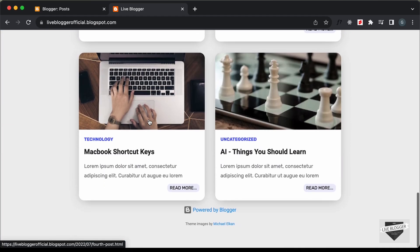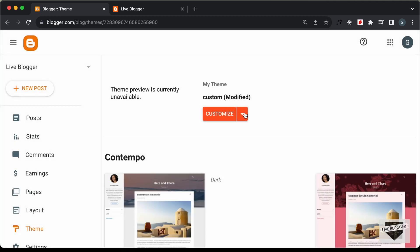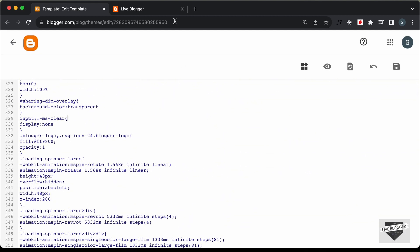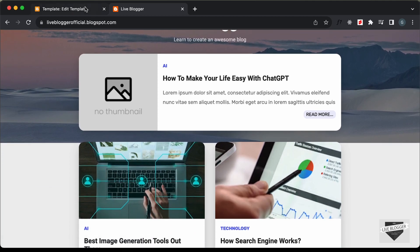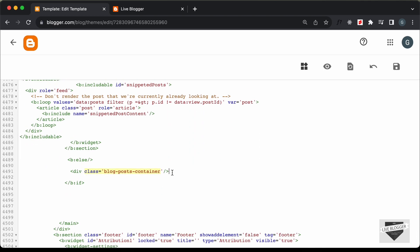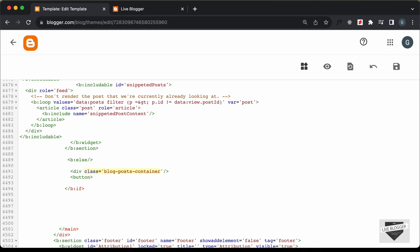The first thing we will do is create the button. Let's go back to the theme code, click on the arrow, and click on Edit HTML. Let's scroll down to the HTML. We have a class of blog posts container — I'll search for that by pressing Command+F and typing class equals blog posts container. After this blog posts container, we will add the load more button. Let's create a button tag with the text 'Load More' and give it a class of load-more-btn.